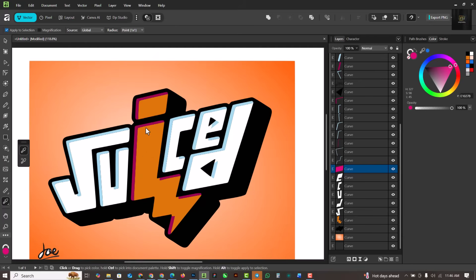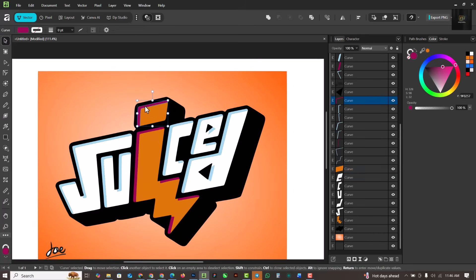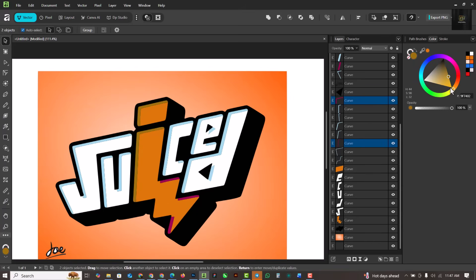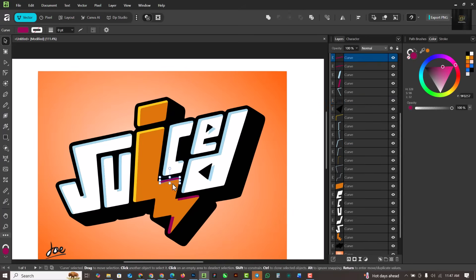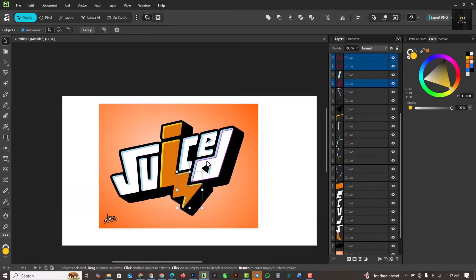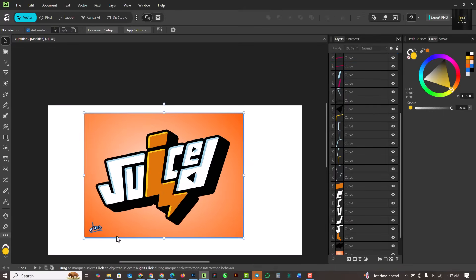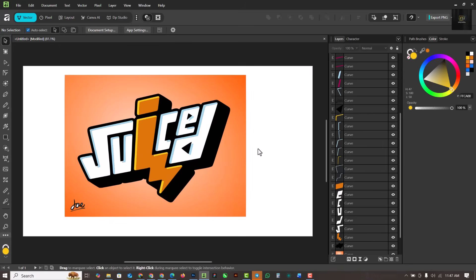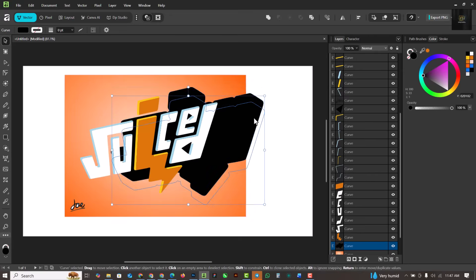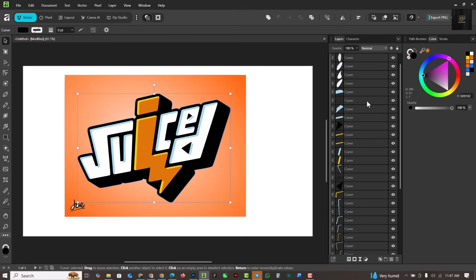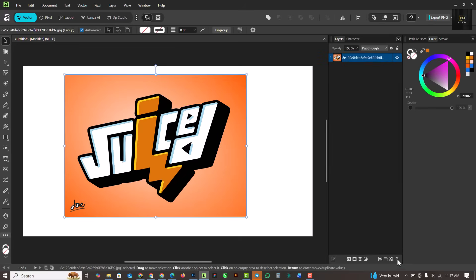So you get a complicated JPEG file and need to turn it into a vector file ASAP — this is how you go about it inside Affinity Studio. You can change the color to bright yellow, move it upward, and Affinity records the colors you're using in your document. You can see — nicely done, easy, no stress. You can even edit individual parts; it's a very powerful tool.